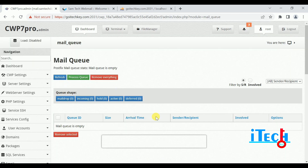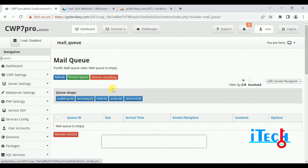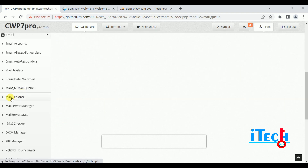In the mail queue, all emails will be available — incoming and outgoing — and we can check the queue. Currently we don't have any queue. You can refresh or process the queue if some email is stuck on your server. If there is a spoofing email stuck on your server, you can select and remove it.